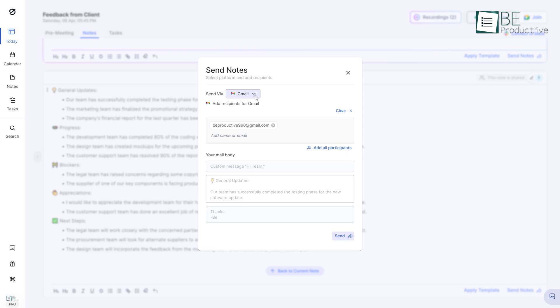Plus, being able to share meeting notes with our team via email, Slack, or our preferred workspace has been incredibly helpful in keeping everyone on the same page.